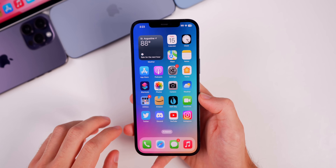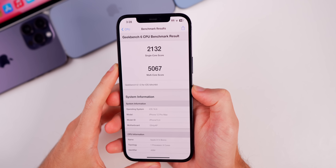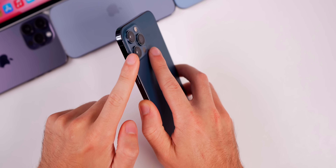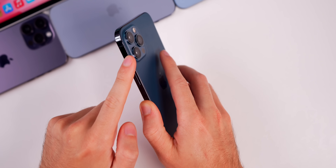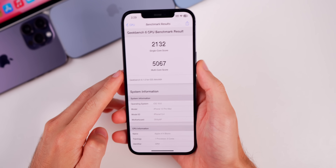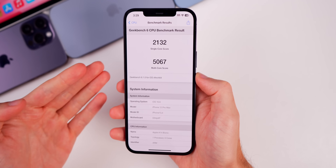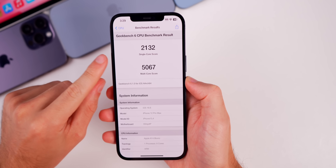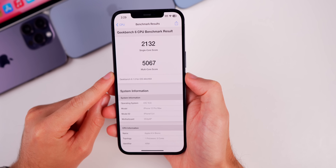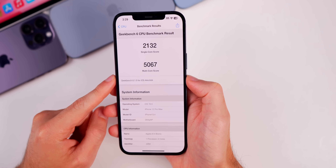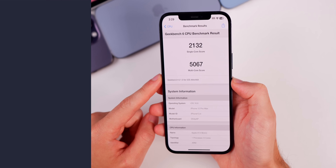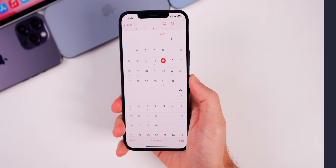I ran a quick Geekbench 6 test on my iPhone 12 Pro Max — the new device I'm testing these iOS 16 betas on. We got 2132 on the single-core and 5067 on the multi-core.